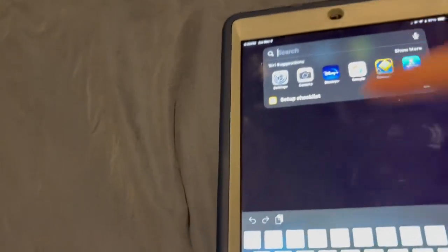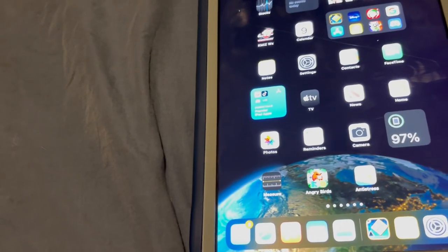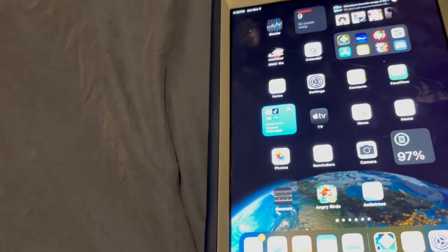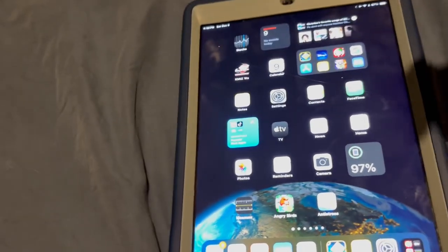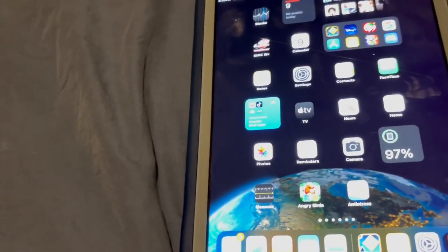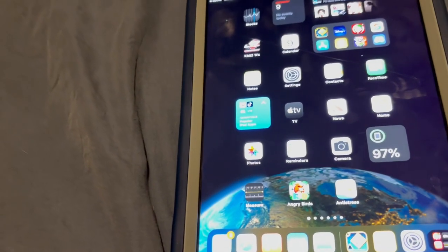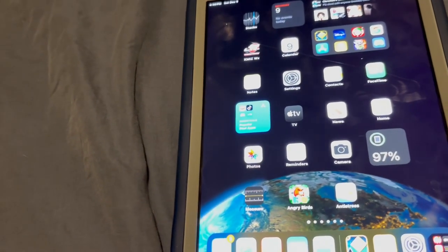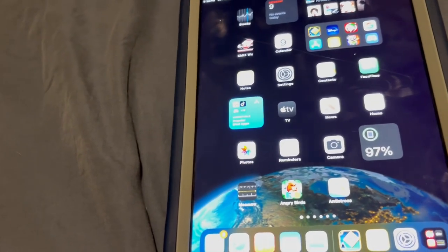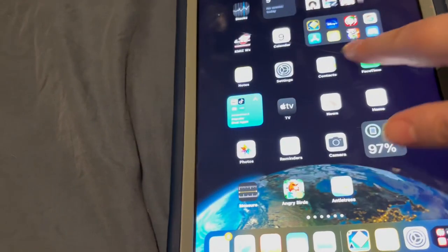Is it worth buying? Well, as a secondary maybe, but as a main iPad, absolutely not. This iPad is almost six years old.